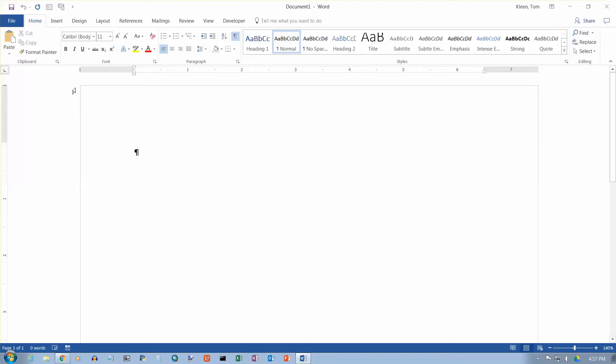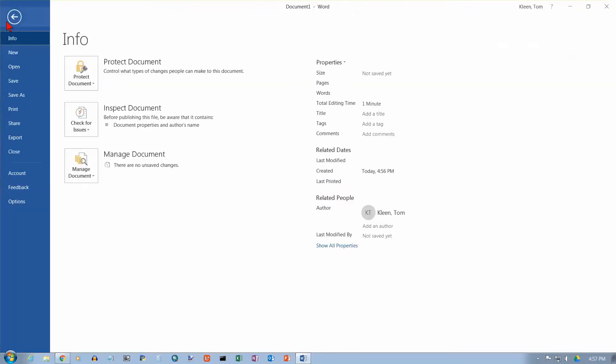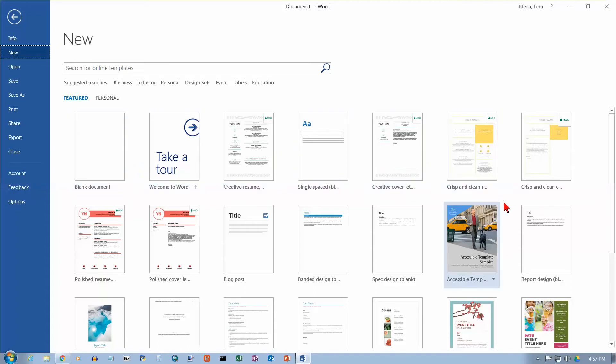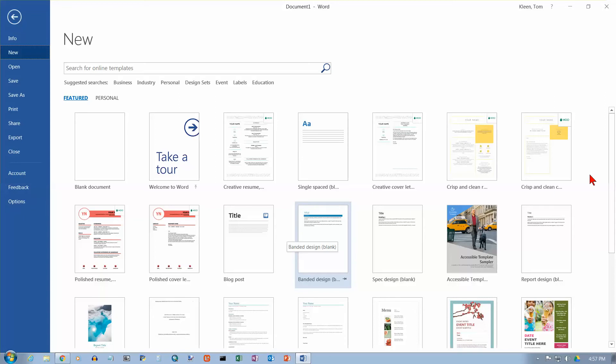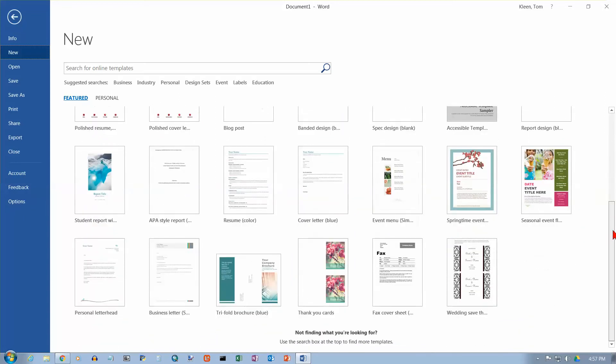However, there's another way to create a new document. Let's go to our File tab up here. And on the File tab, let's choose New. And you've probably seen this before. What we have here is a bunch of templates. And here's what a template is. A template is a document that has been designed for you. And what you do is you take it and you modify it to meet your needs.